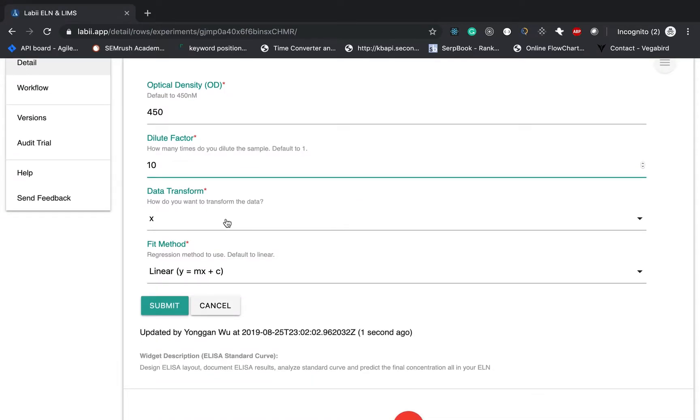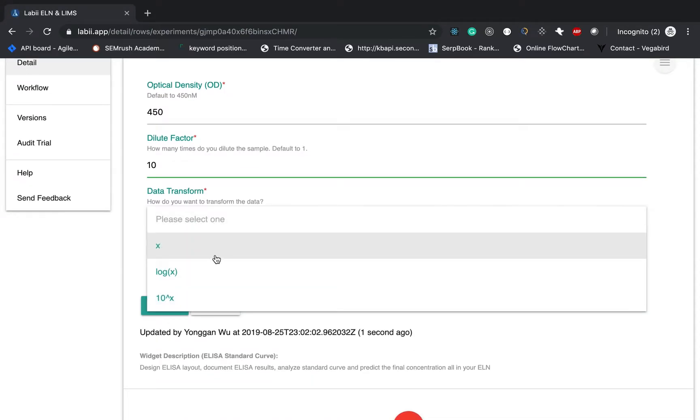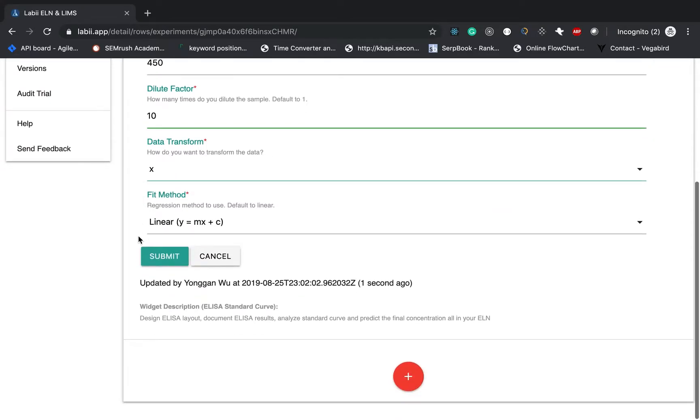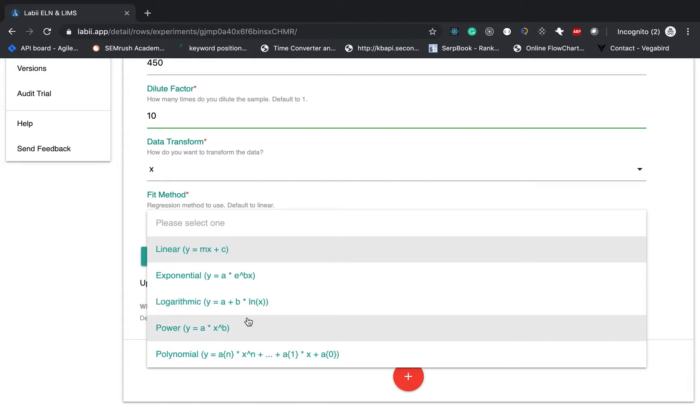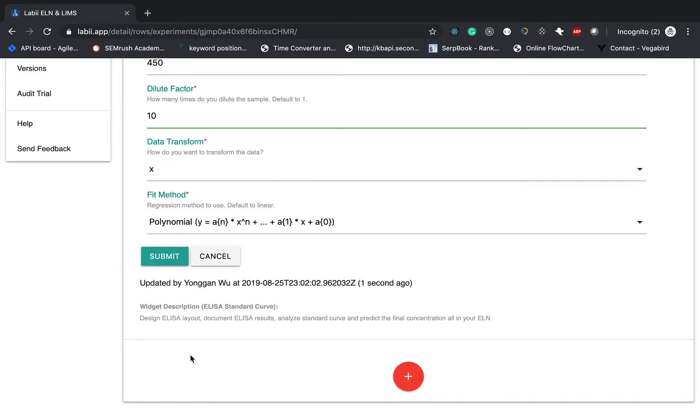You can also transform data. For example, using the log X to transform all the data into log. And then for the fitting method, there are many different fitting methods to use. This is linear, log, power. So over here, I'm going to choose the polynomial. And then click submit.